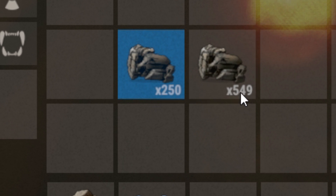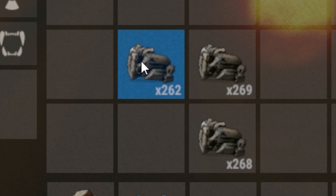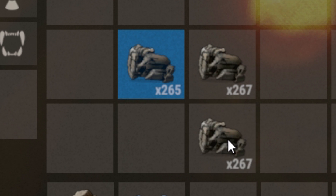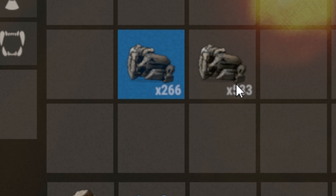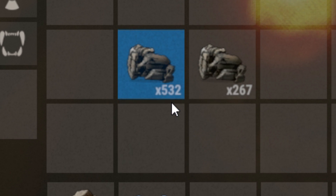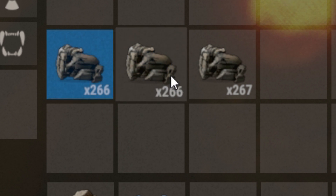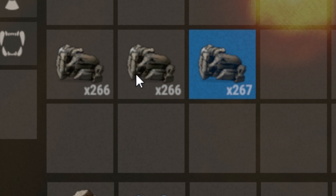Now as you can see, the numbers keep changing every time I add. What you're looking for is when the numbers stop changing. So as you can see when I add them, the numbers are relatively the same — 266, 520, 533, 532, 267. Now that the numbers are the same, we're good.